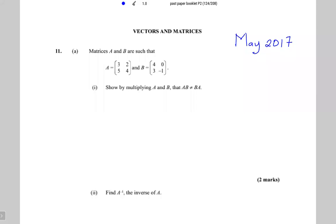This is May 2017, question 11a. It says matrices A and B are such that A is the matrix 3, 2, 5, 4 and B is the matrix 4, 0, 3, minus 1. Show by multiplying A and B that AB is not equal to BA. It's simple — let's first find AB.